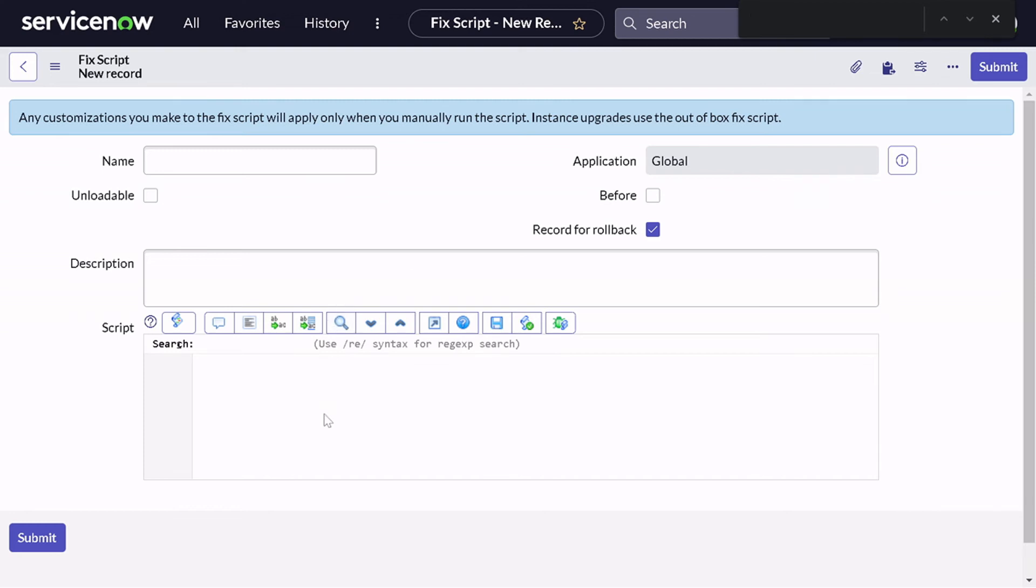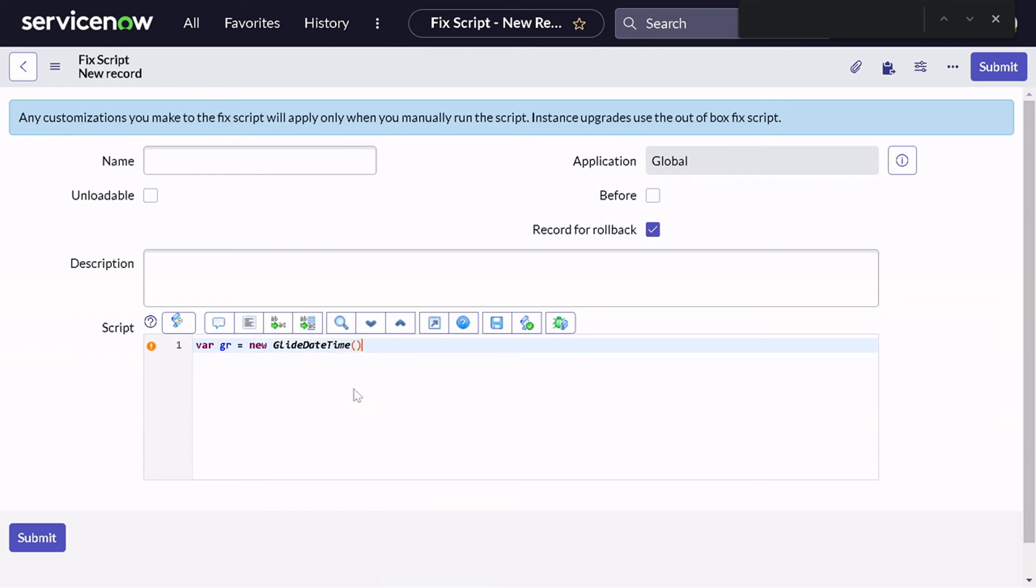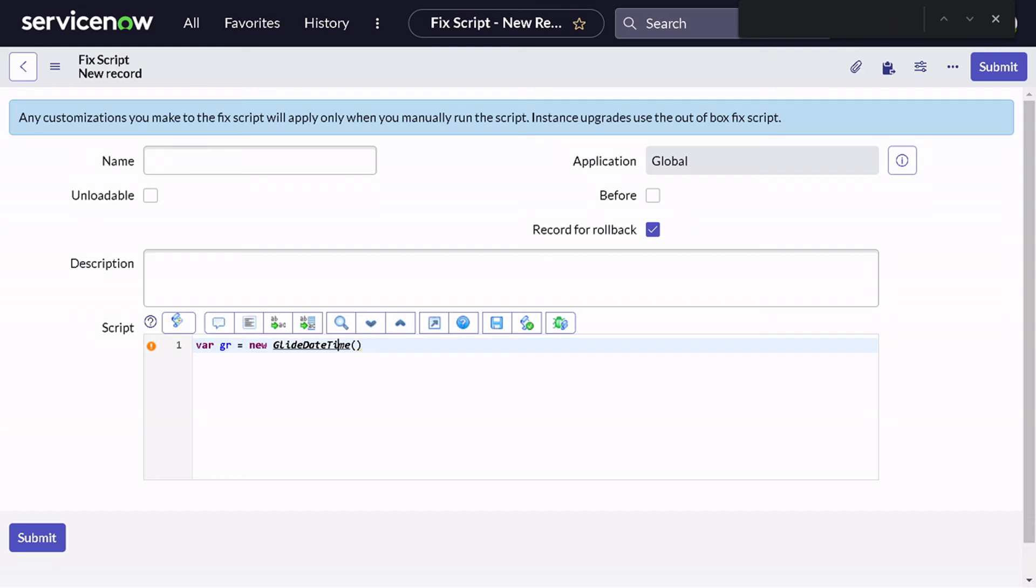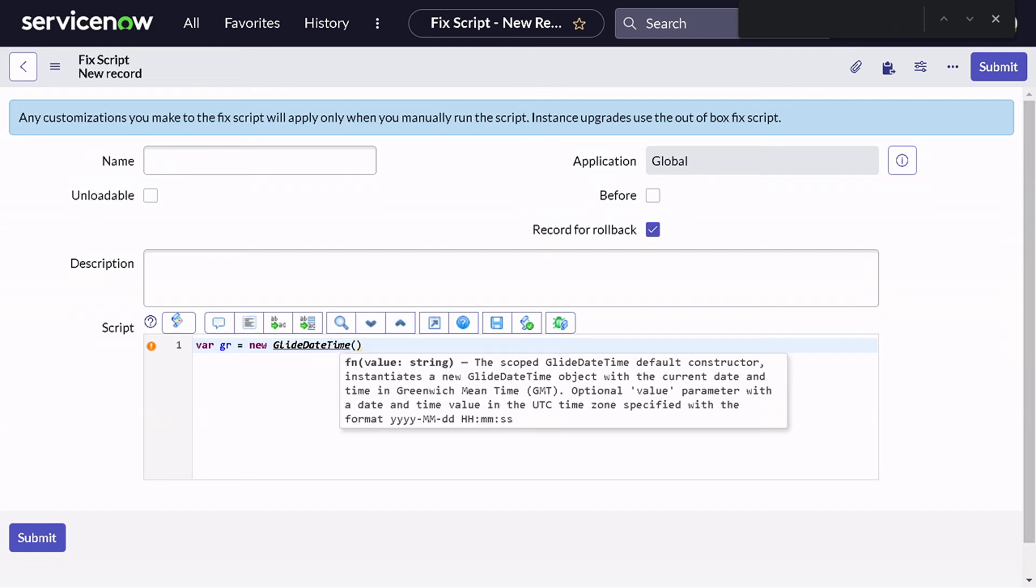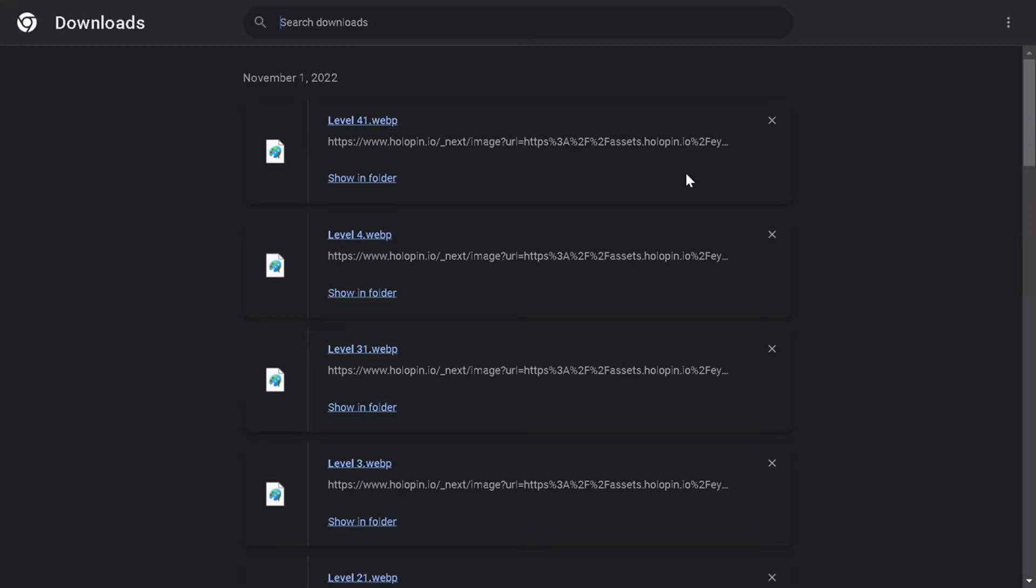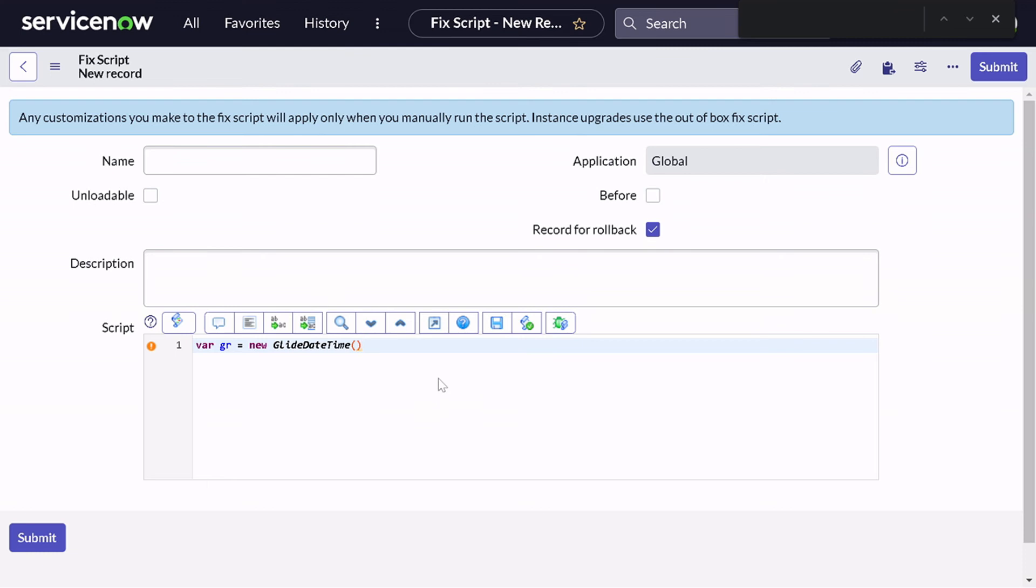Scripting assistance - you must be knowing if we have variable gr equal to new Glide, if you do Control Space, then it gives all kind of definition. So I will give GlideDateTime. If you do Control J, it will give the definition of that particular function. So if I click on Control J, it gives what exactly this function is doing and you just get the information about what exactly it's doing. Pretty fascinating, right?